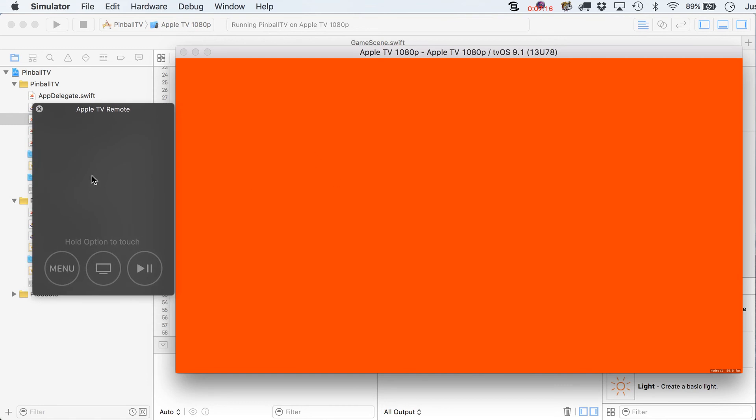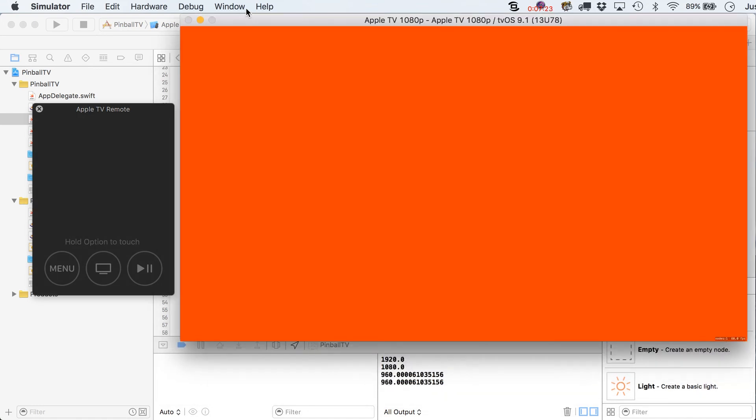There we go. And now, kind of click into here anywhere that sort of activates the remote and then hold down the Option key and you'll notice where your mouse is at inside of here essentially means you're touching the screen, right?